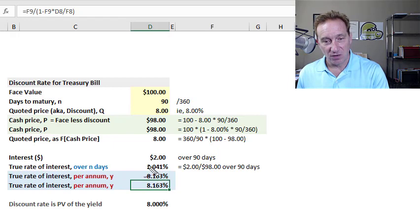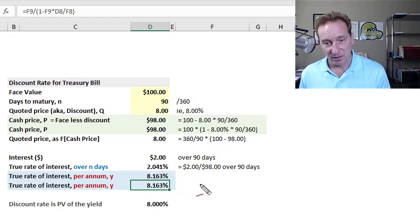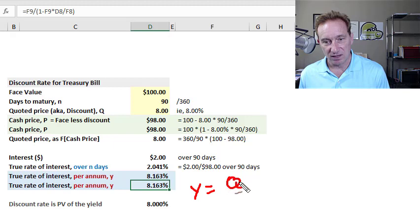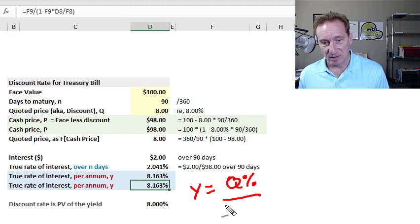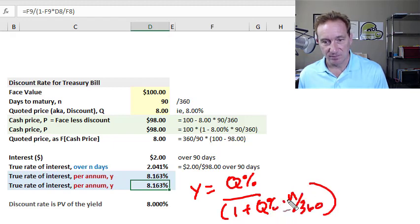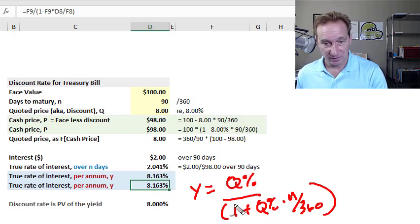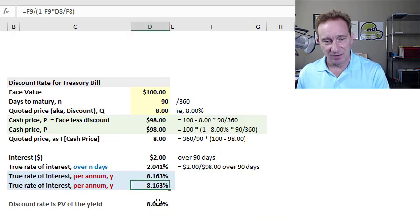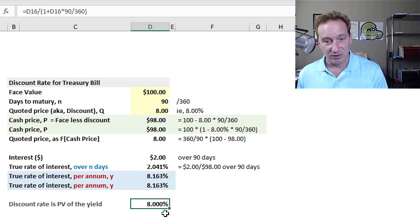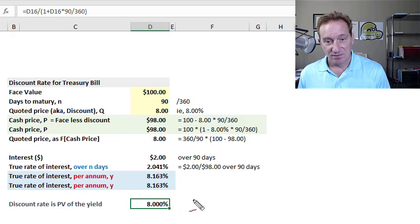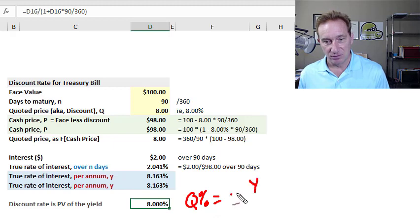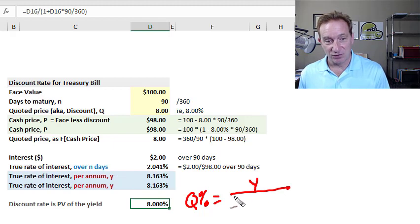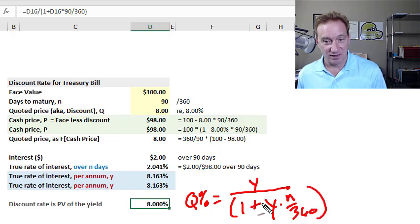And we can also show, I won't show the derivation, but we can also solve for the true rate of interest here, Y, as directly a function of the quoted rate of interest in percentage terms. So if we take quote divided by quote in percentage terms, that's the 8%, and we divide that by 1 plus the quoted percent multiplied by N over 360, that will also get me the 8.163%. And finally, in the spreadsheet, just one technical note, the discount rate is also the present value of the yield. So if I can solve for that quote percent, in which case this is our 8%, is actually going to be equal to the yield or true rate of interest, but discounted at the yield.